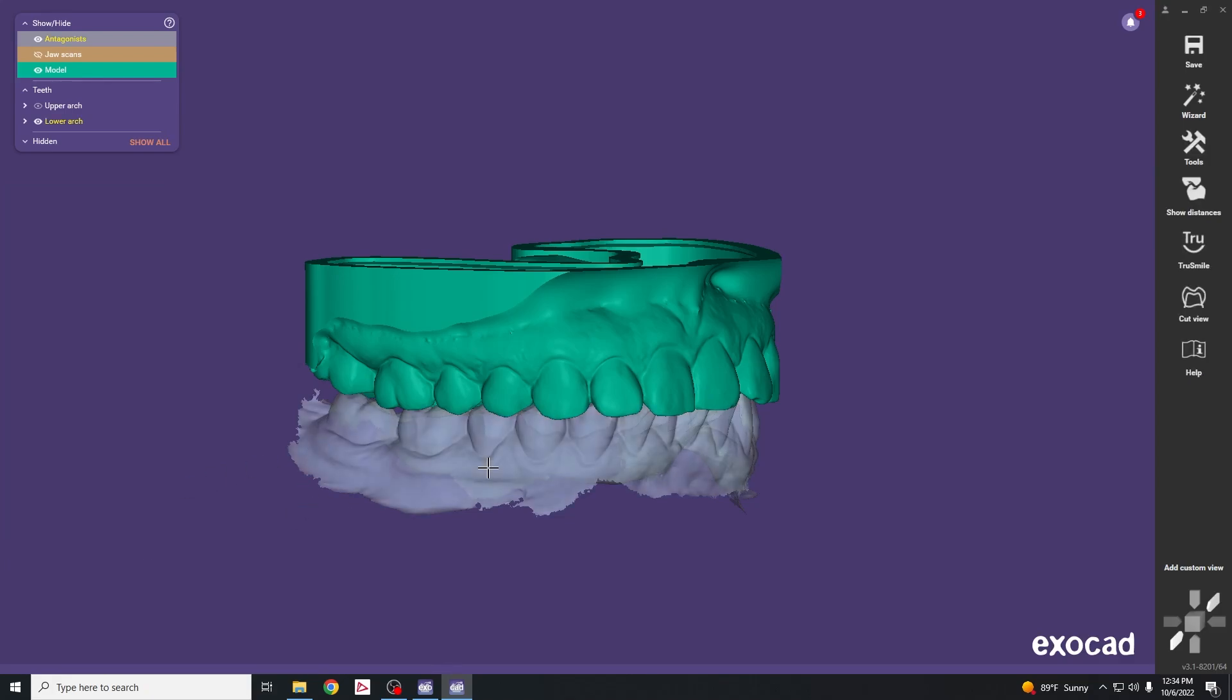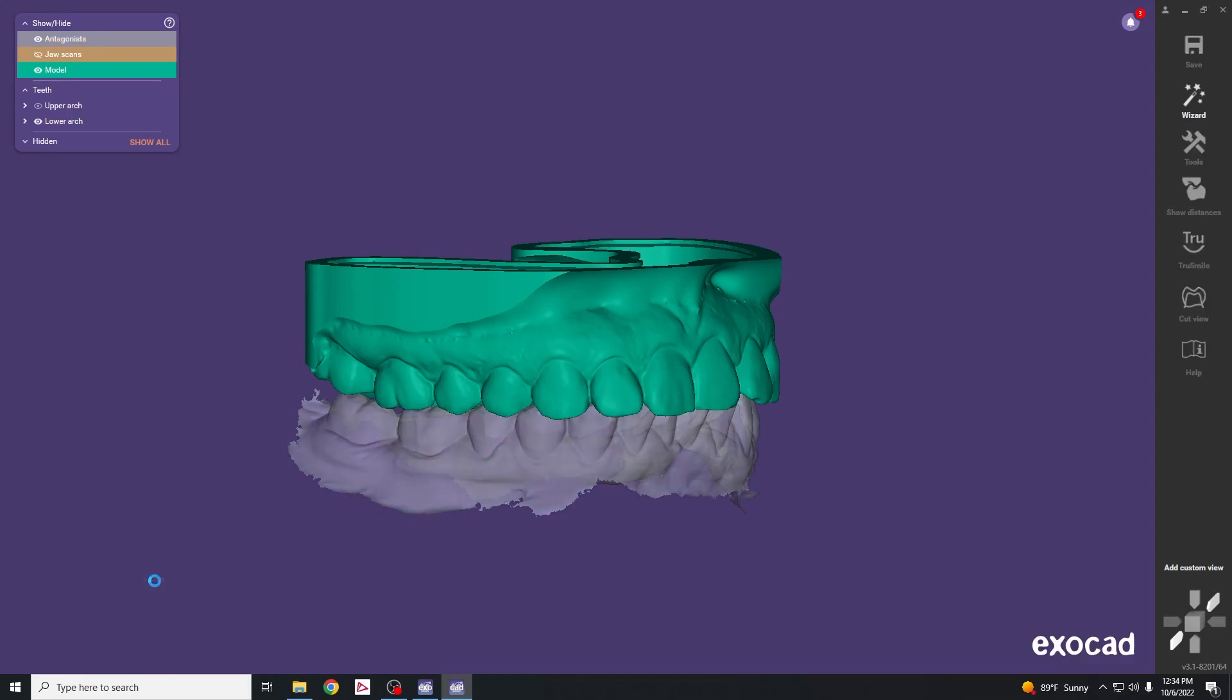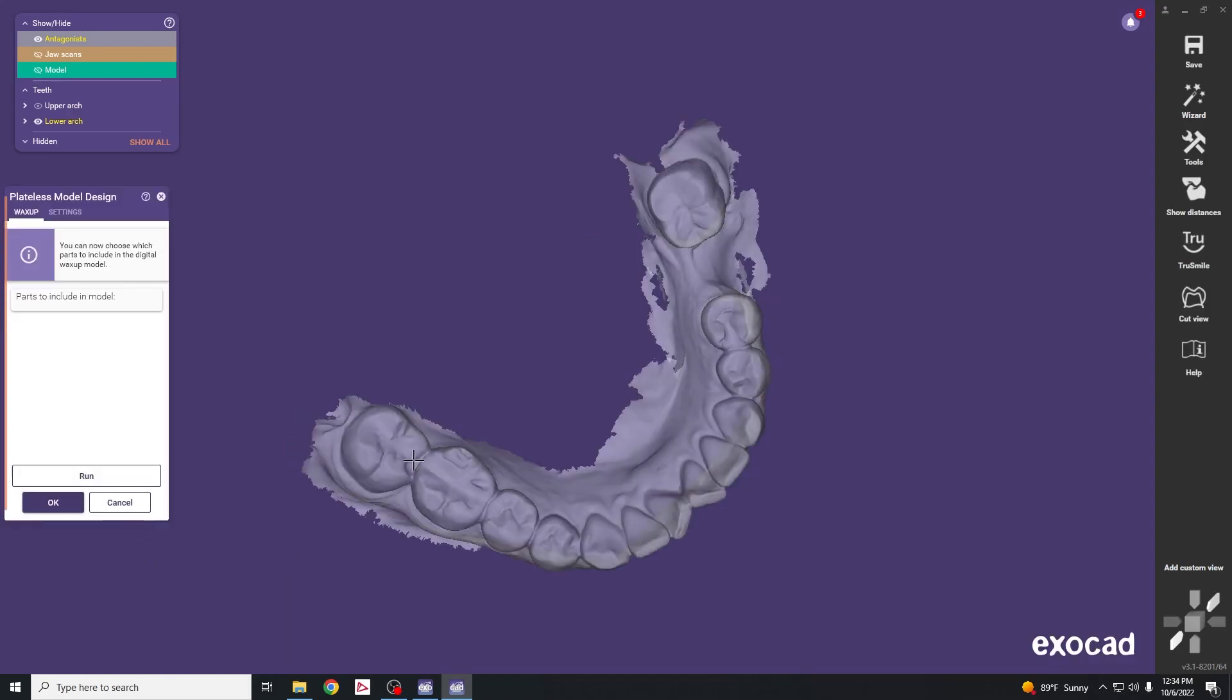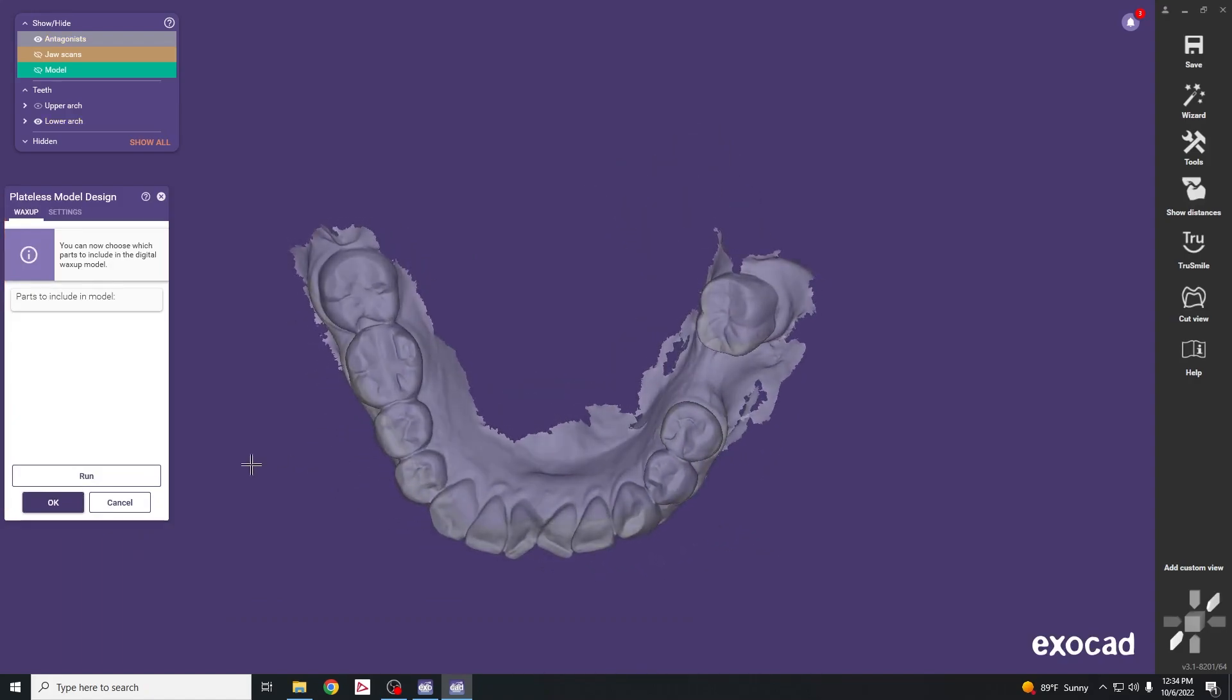Click on the opposing and do the same thing. Click on plateless model design. Now the lower is selected, so hit run and that will add the base to the lower scan.